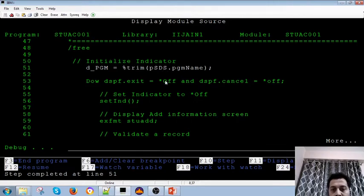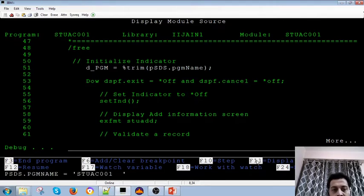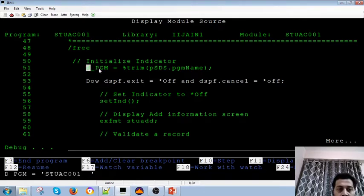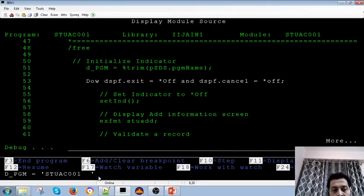Now you can use F11 to display the value. It gives the current values. When you press F11, it shows the value of PSDH — program status data structure — which is 'STU A CC01'. When you press F10 again, this value gets passed into the variable. If you press F11 again, you can see the Display Variable and confirm the value that was passed.